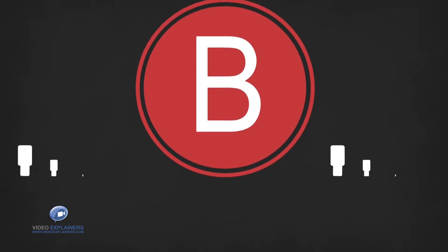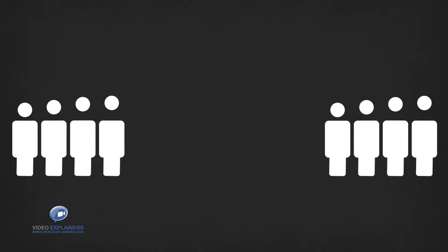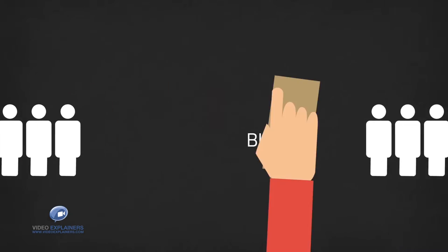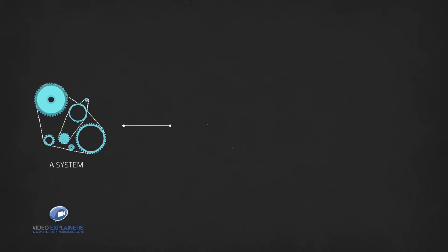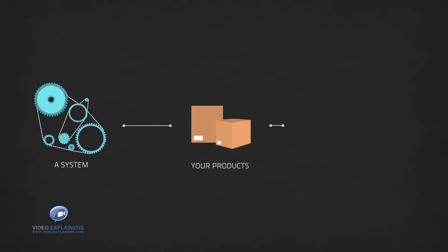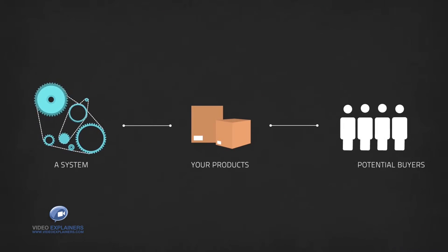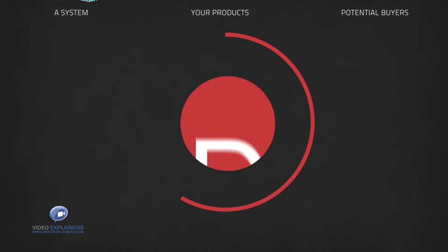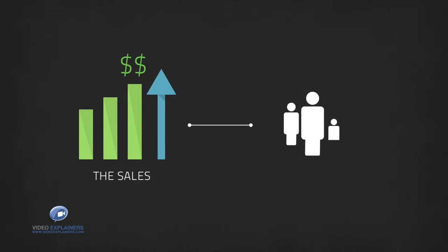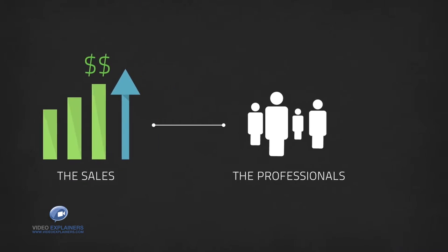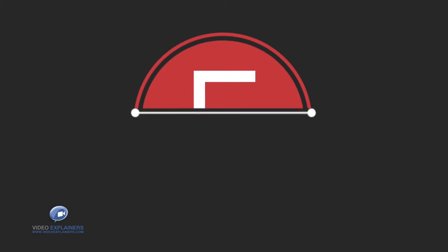B, you need a large pool of potential buyers. C, you must have a system to get your products in front of the potential buyers. D, you delegate the sales and customer service to the professionals. E, money, big money.